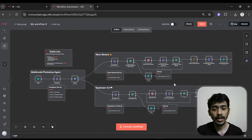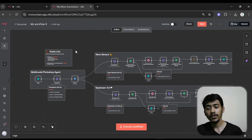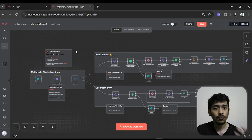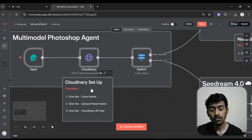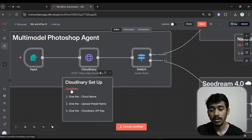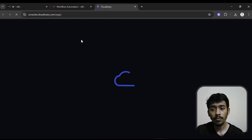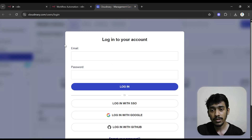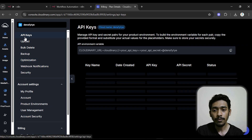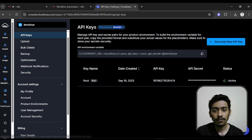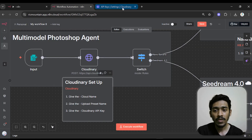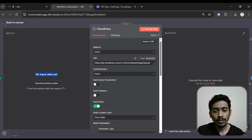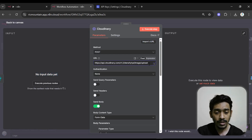If you're not a community member, no worries — I'll show you everything I did so you get a proper understanding. First, you have to set up Cloudinary. If you've never used Cloudinary before, create an account. Open Cloudinary and you'll need to provide the cloud name, the upload preset name, and the Cloudinary API key. Go to API Keys in Cloudinary and there you can see your cloud name — just click and copy it.